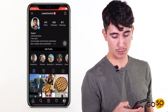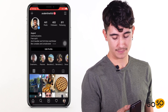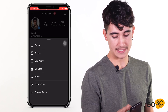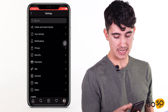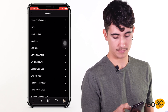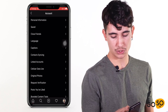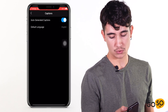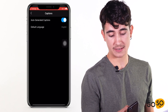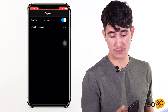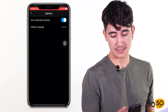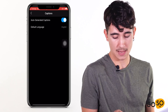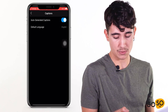Go to your profile, touch the top right corner, go to Settings, and hit Account. Here you're going to look for Captions, which is right here. Check that this is on, and check that you agree with the default language. In this case, I want to leave it in English, so I'll leave it just the way it is.